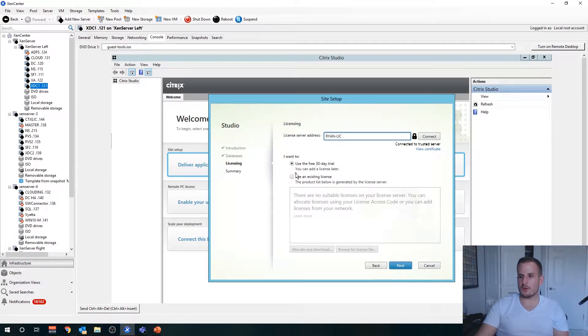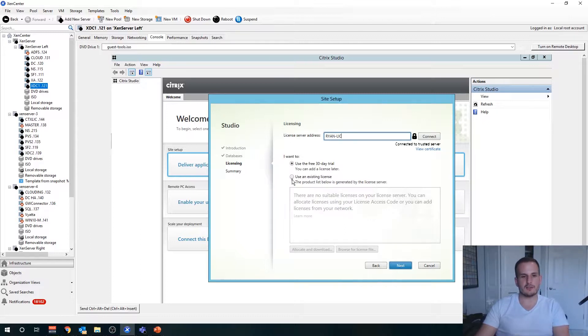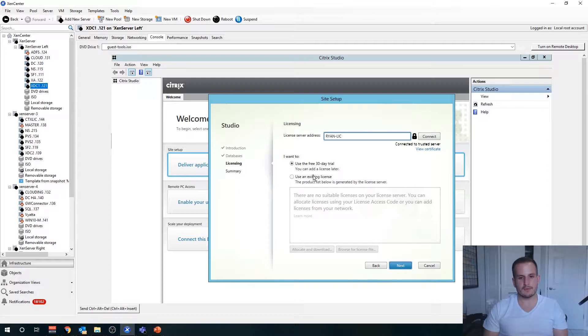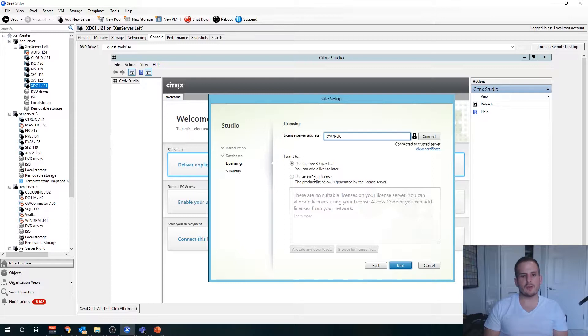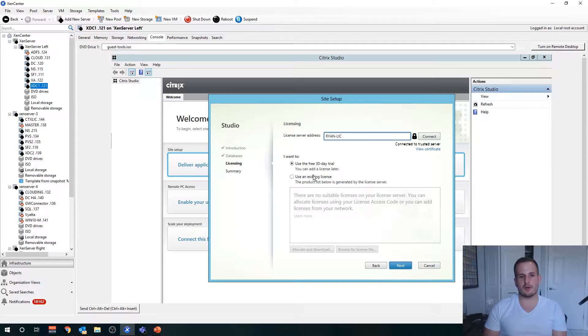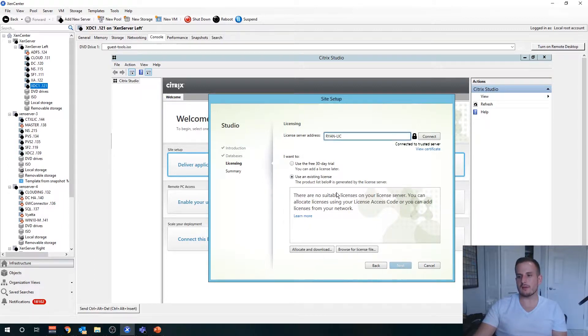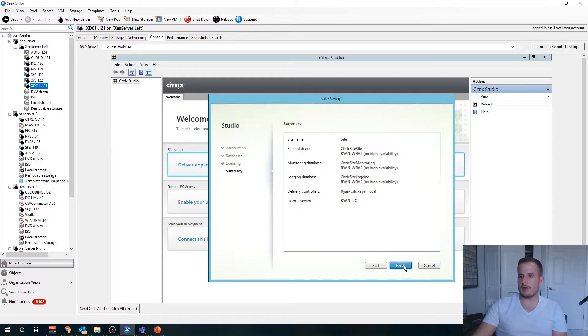So we can either choose to use an existing license file. I mentioned this before: you're going to want to enter the hostname of your delivery controller or your license server. It'll tell you when you go through that process on citrix.com, their website. But for the sake of this video series, I'm just going to use the 30-day trial because I don't have a production license for my Citrix environment. Pretty easy, just browse for the license file if you're gonna add your own, but I'll just use that 30-day trial.